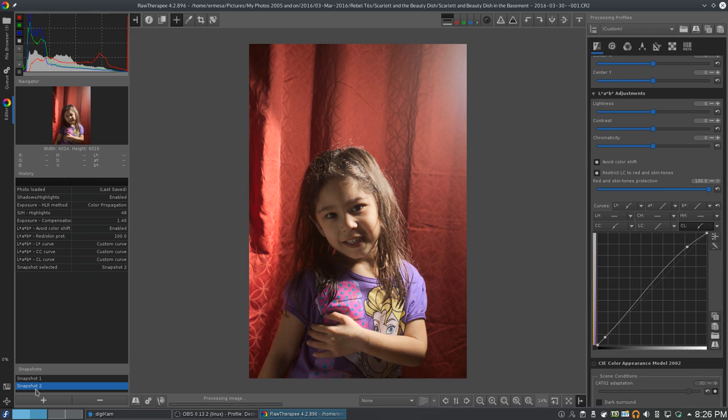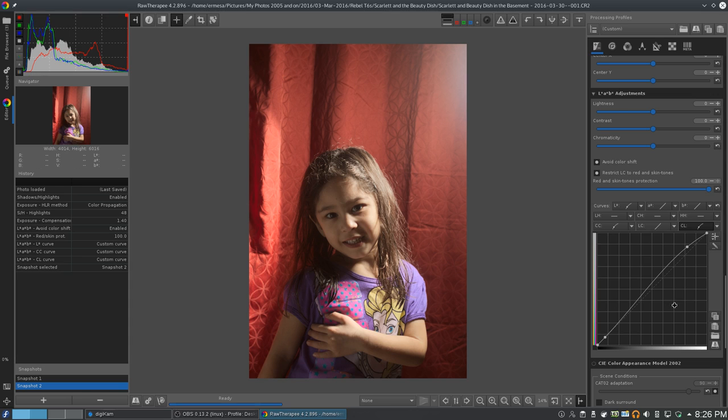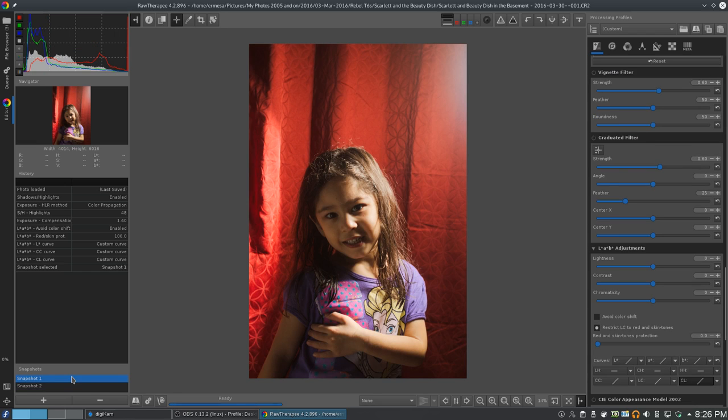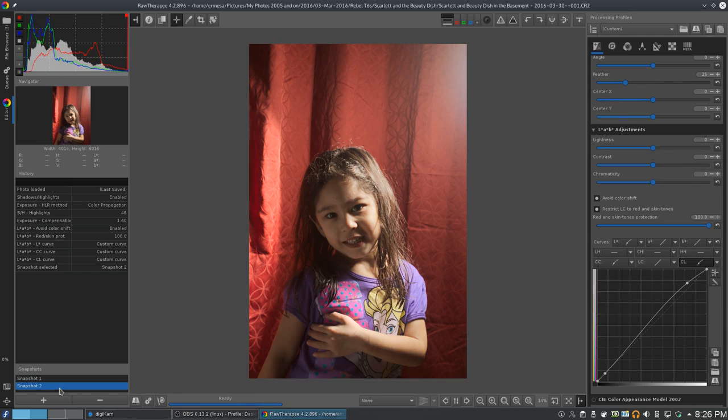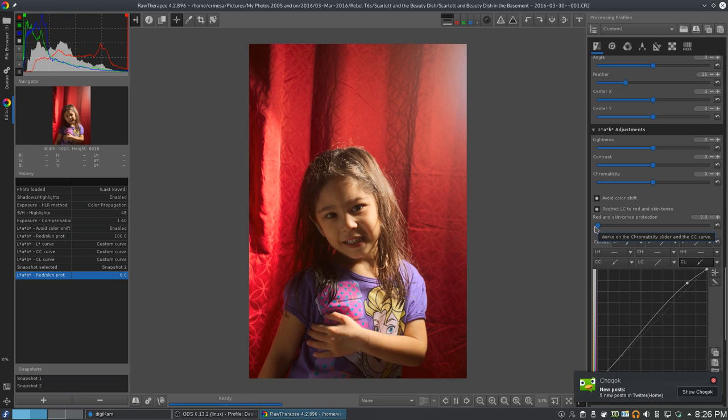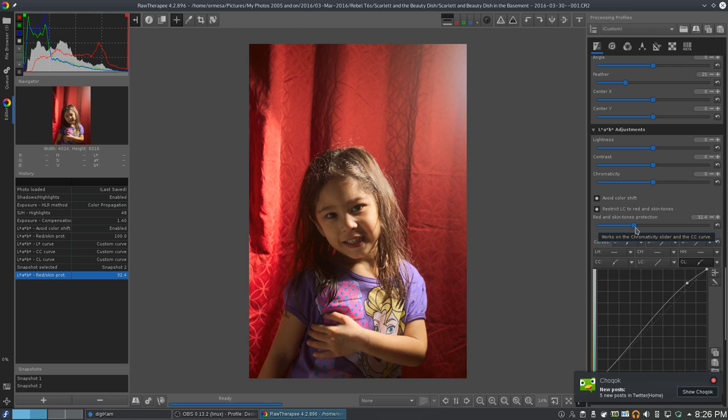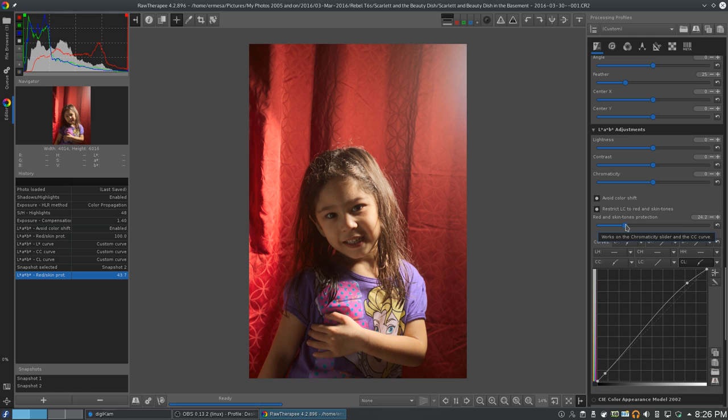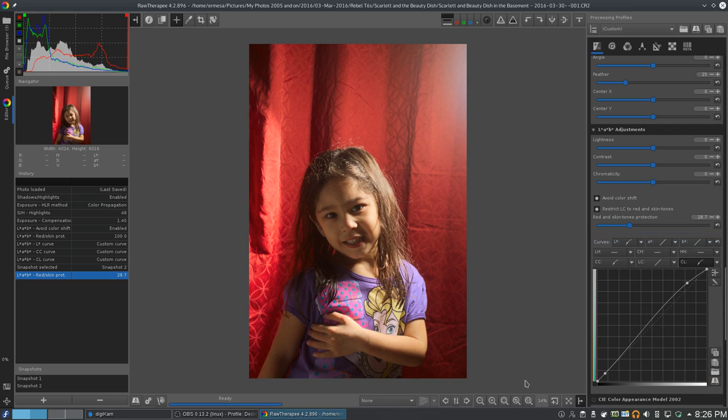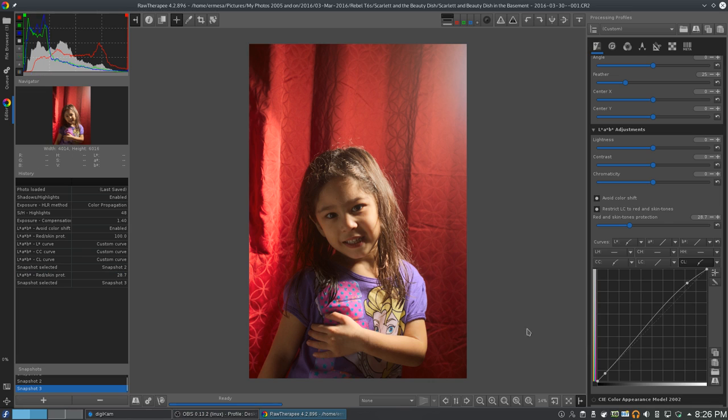I like this one better. Although, let's see. Yeah. But let's undo a little bit of the skin tone protection. If we do none of it. Oh. I see what's going on here. Because it's red and skin tones. So, maybe if we do somewhere about here. I've got a pretty good picture. Alright. Let's go with this. So, this will be snapshot three. Which is the one I'm happy with.